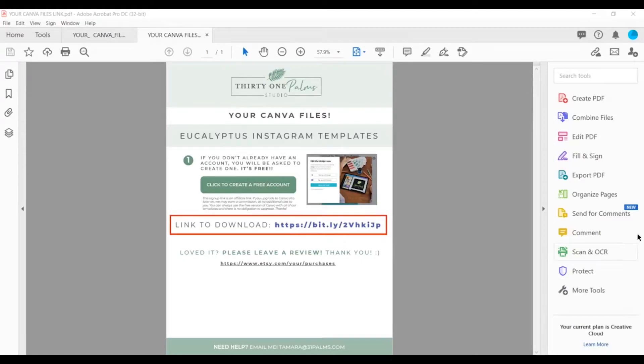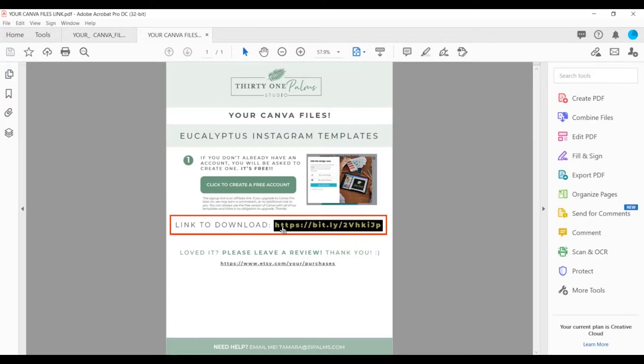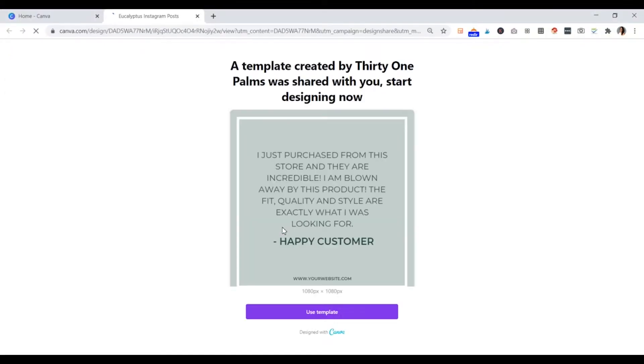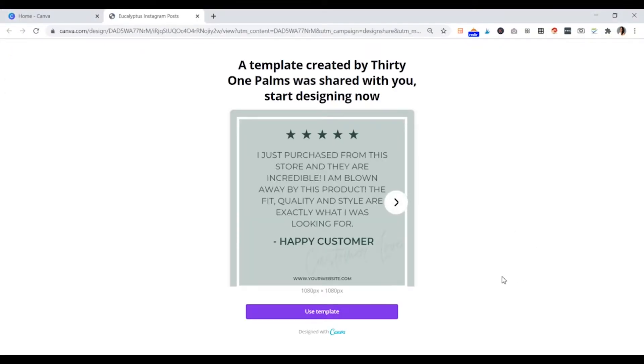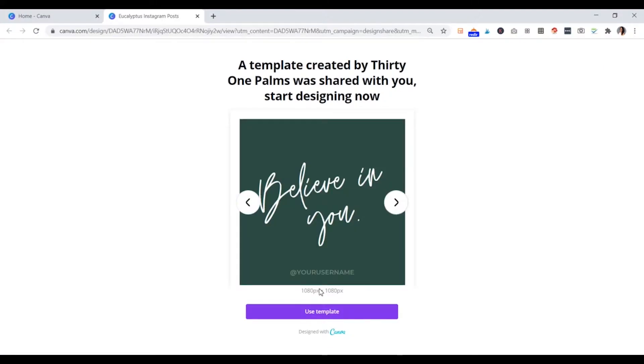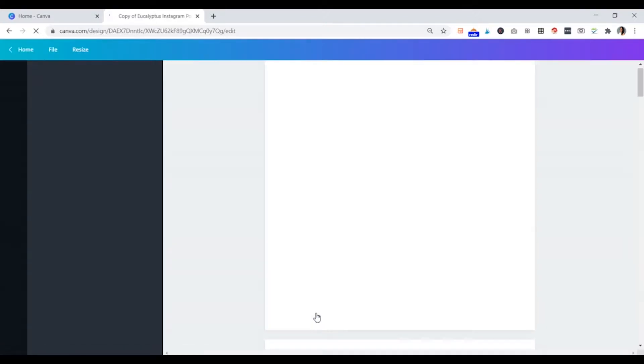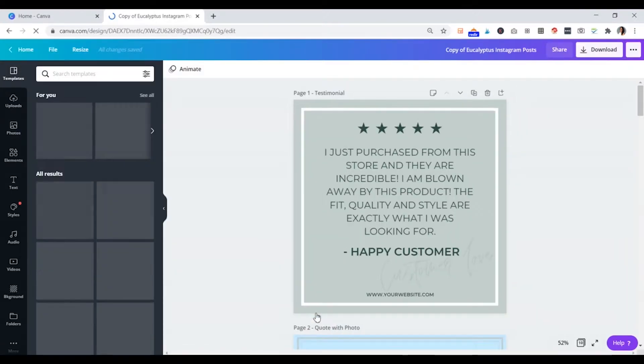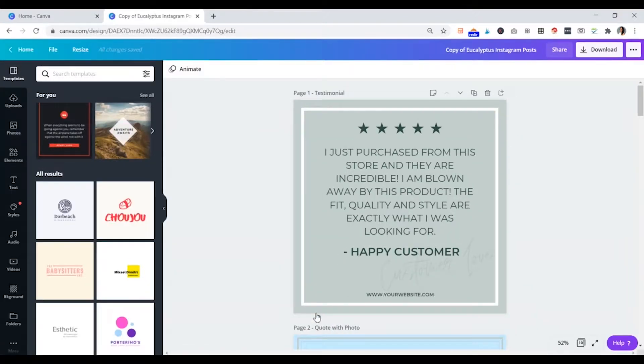We can get into some of the more advanced stuff in future tutorials. Let me know in the comments what you guys want to know about Canva and what confuses you and what you would like to see a tutorial on. So now we'll go back to our PDF for whatever template we've purchased and we will click the link once we're logged into our new account so that we can launch the template to open up in that account. Once we use it, we'll open it right up in Canva.